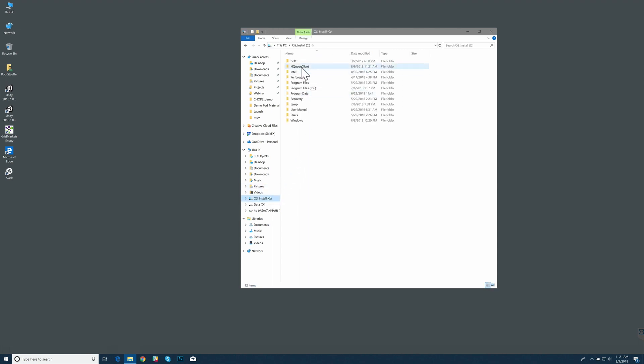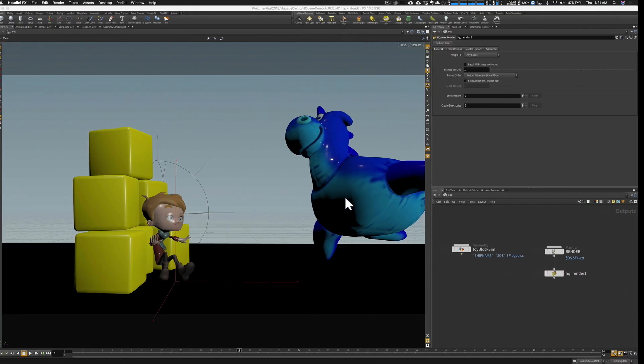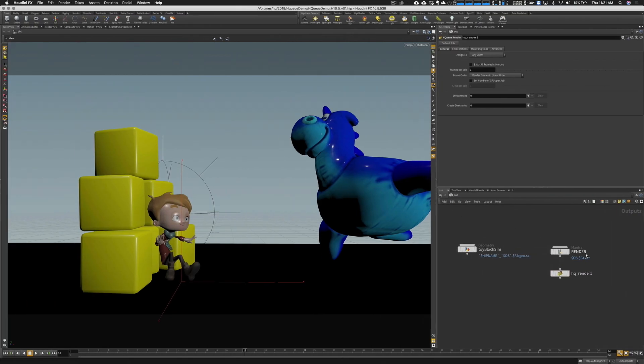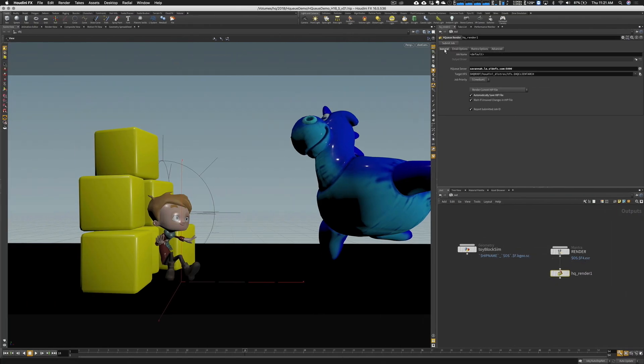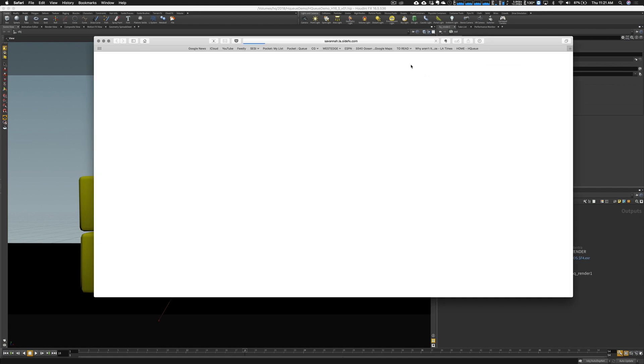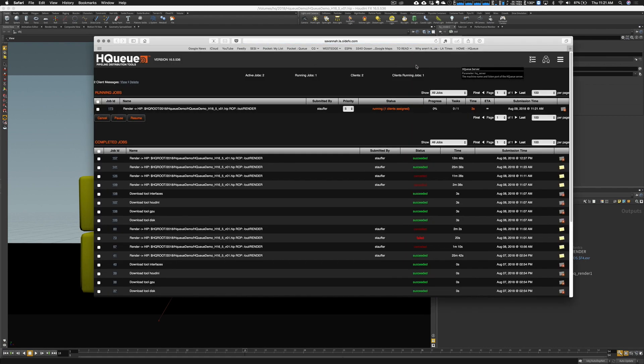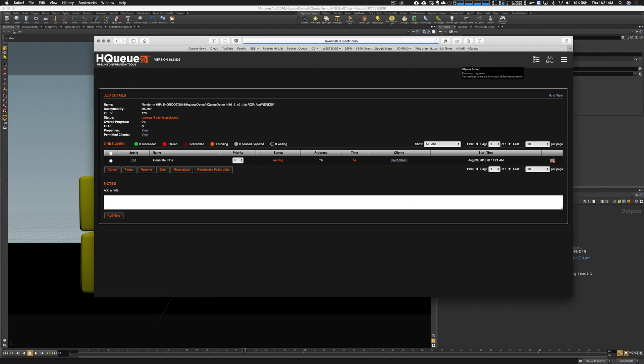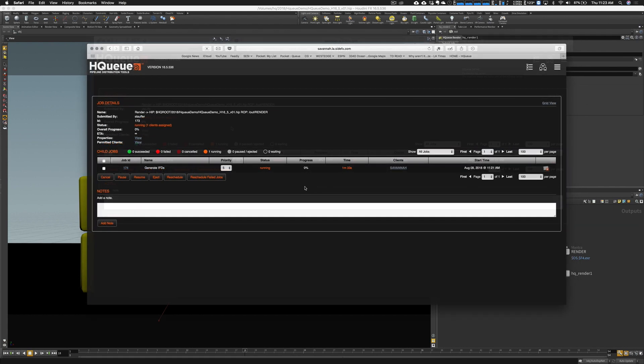Let's go back over to our scene file and I want to kick off that job again. Let's hit submit job. Let's open up HQ one more time. Brings this back to our browser. We have a new job submitted. We click on the job ID.